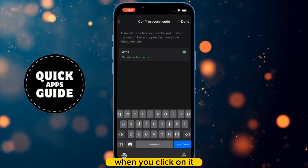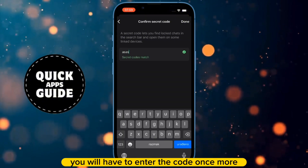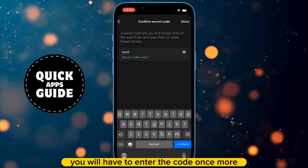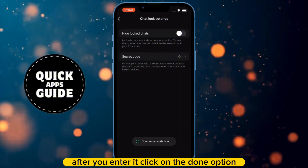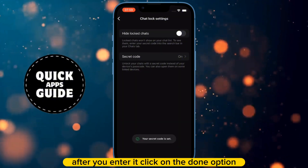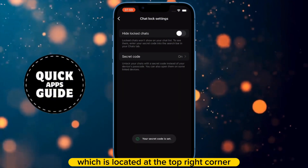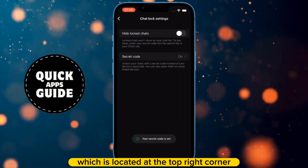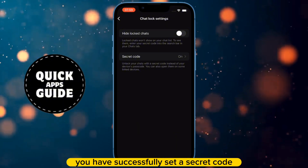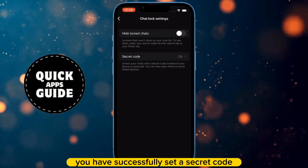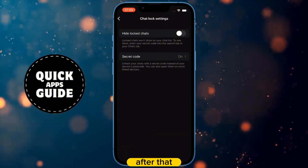When you click on it, you will have to enter the code once more. After you enter it, click on the Done option, which is located at the top right corner. When you click on it, you have successfully set a secret code.